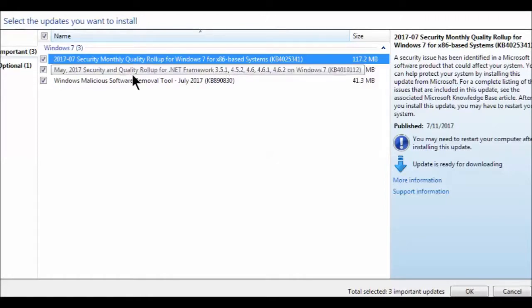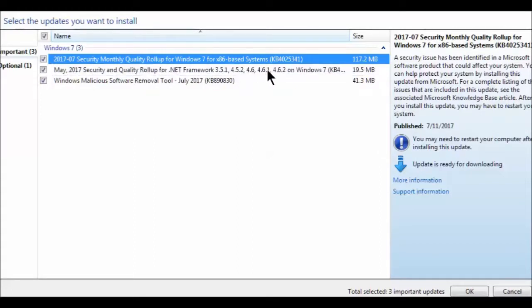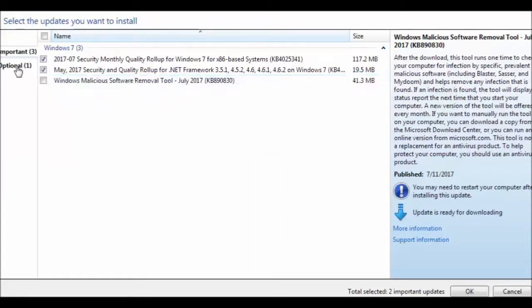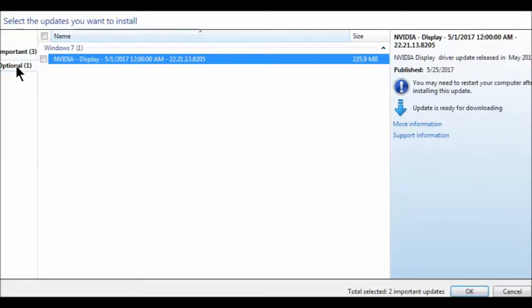We got the Security Monthly Quality Rollup for Windows 7. We got the May 2017 Security and Quality Rollup for Microsoft .NET Framework. And we got the Malicious Software Removal Tool, which I'll decline to install. And we have an optional one here. Let's see what that is. NVIDIA display. Yeah, I might come back to that.